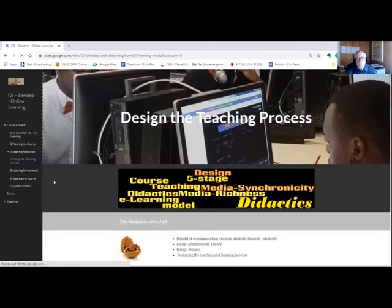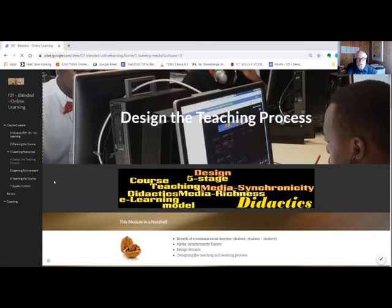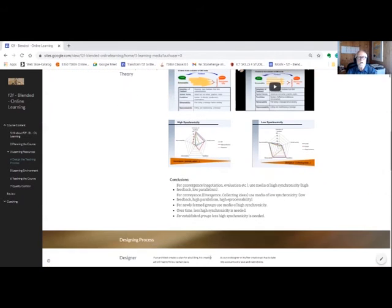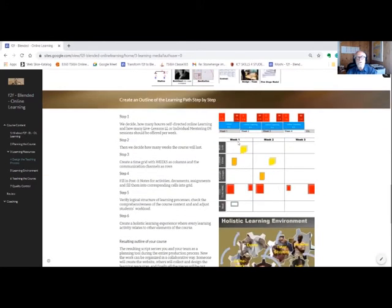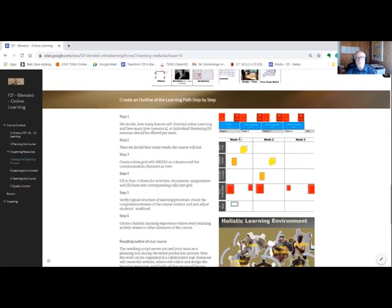Now let's go to chapter four. We will highlight the benefit of communication and social interaction in online learning. We will have a closer look at the media synchronicity theory and its implications for the designing process.